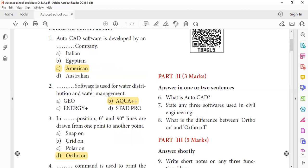Now we will discuss the introduction to the software and its uses. We will design buildings using the software. We will discuss soil details and use the Geo software for that.